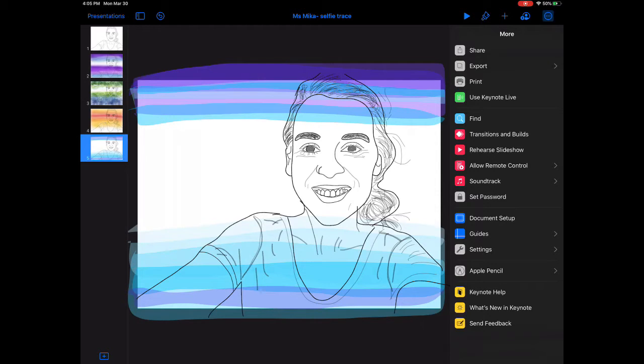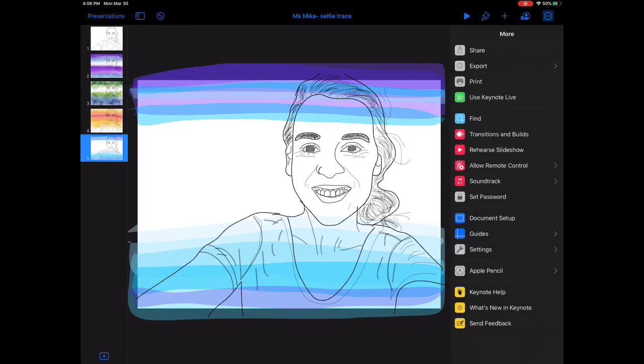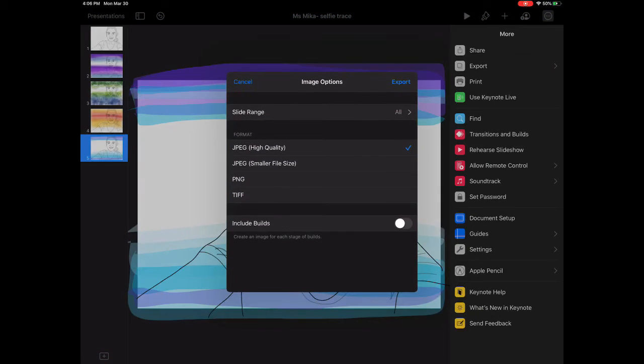Top right corner, we need to export this image. Click export as an image. See the images option, click on that.